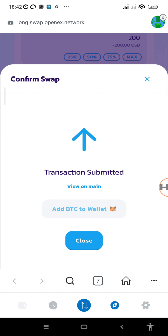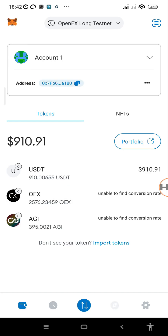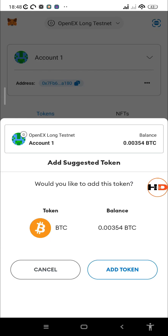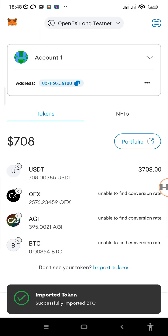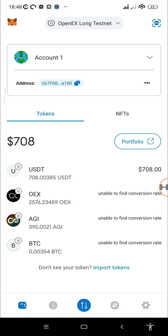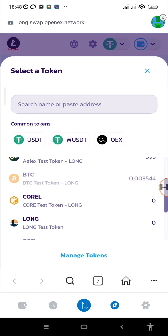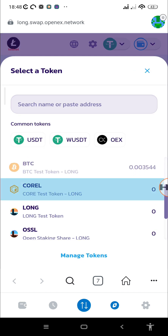Now add the test Bitcoin to the wallet. It hasn't appeared yet, so let's wait a moment — but you can also add it manually. Tap the MetaMask icon next to the token, then tap 'Add Token.' The test swap website seems quite slow today, but let's move on to adding the last test coin.